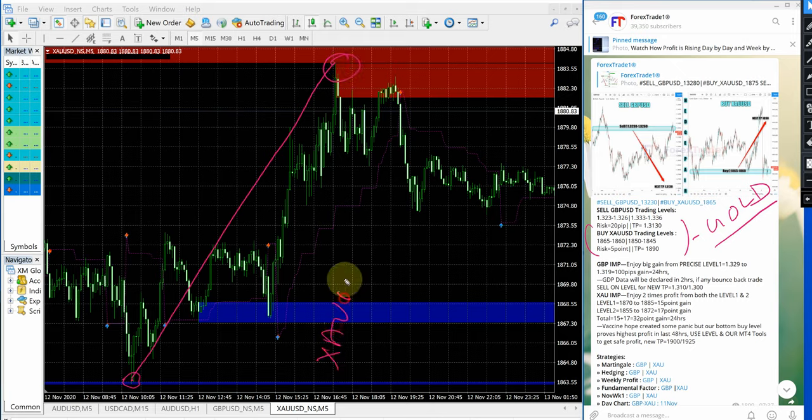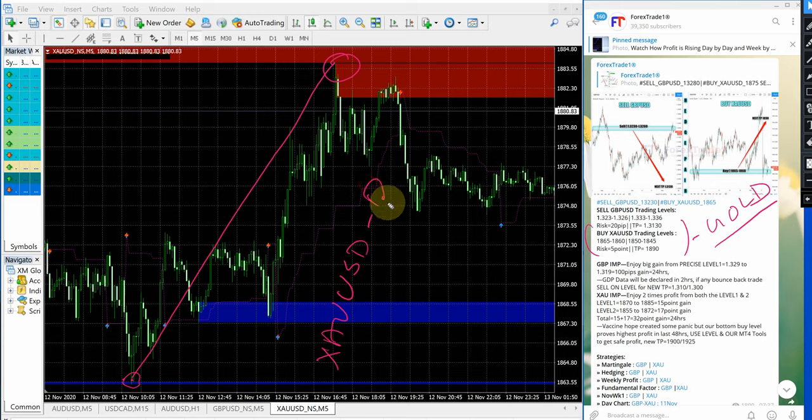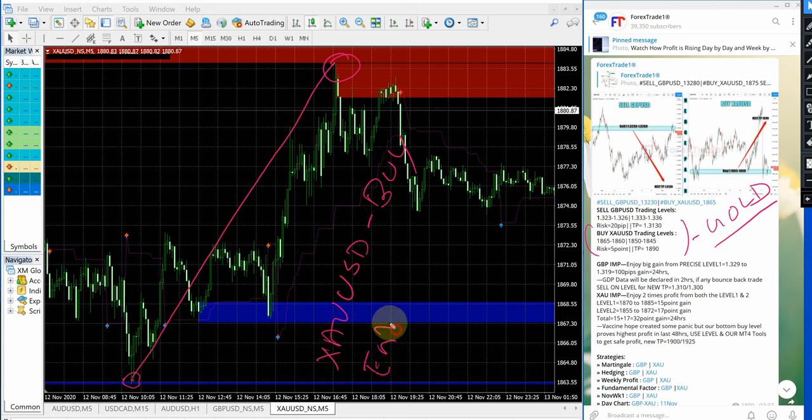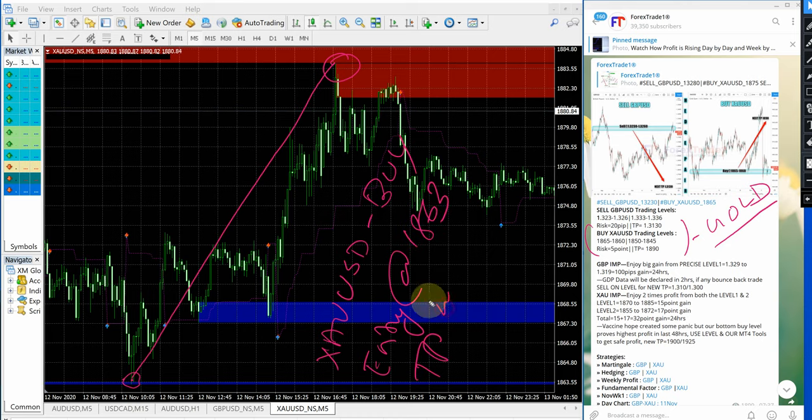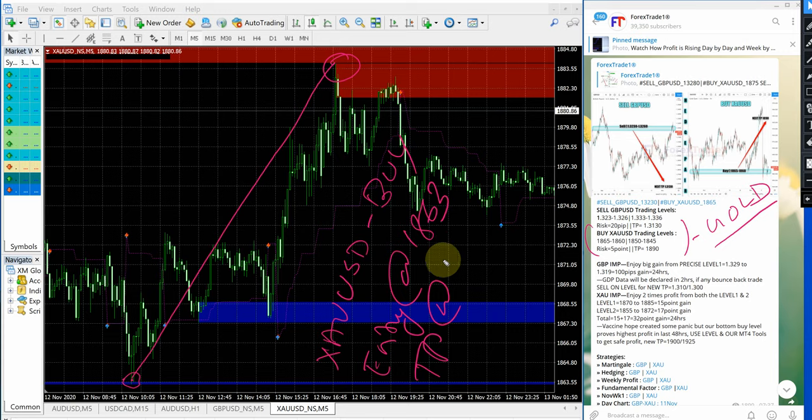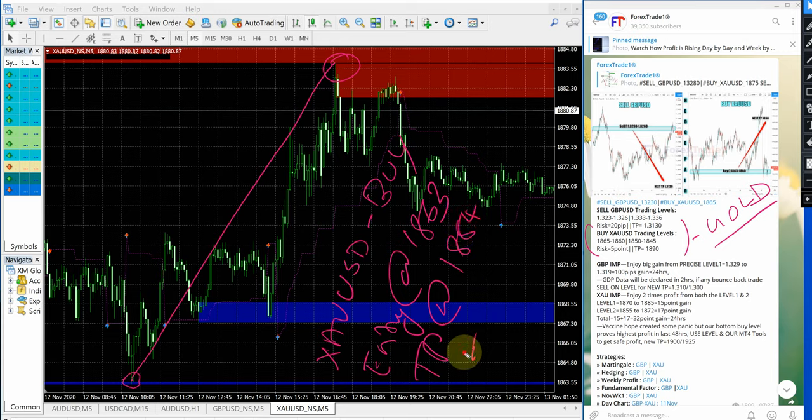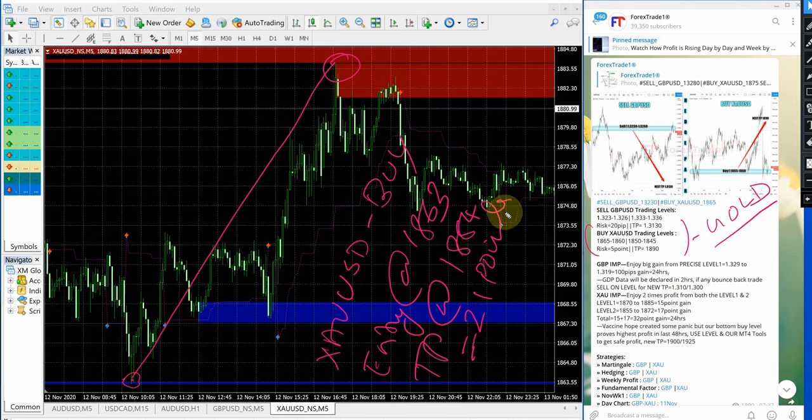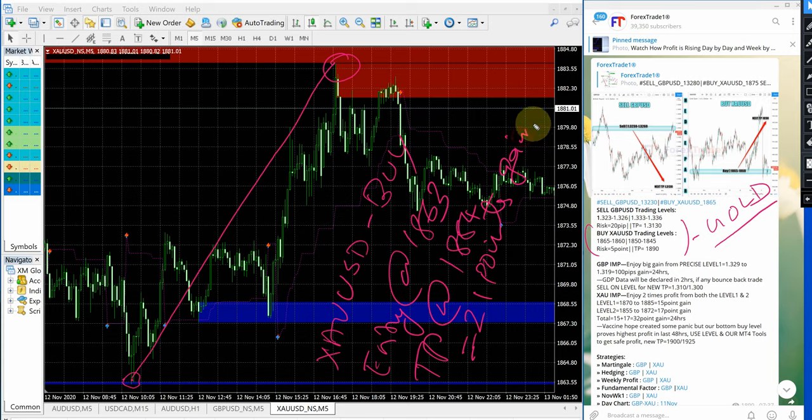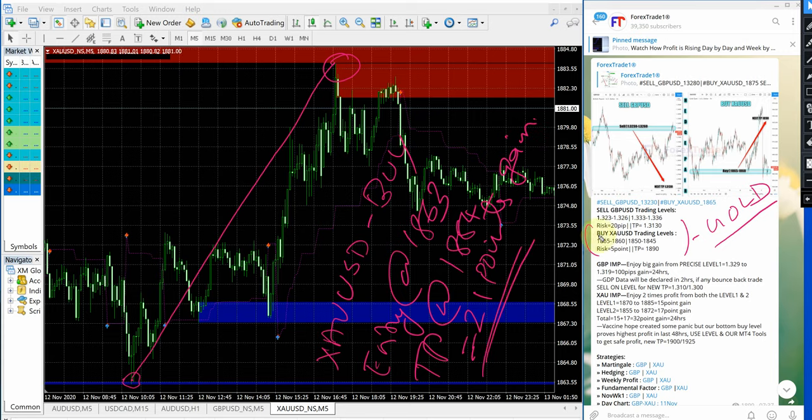XAUUSD buy signal given entry at 1863 and TP at 1884 which gives 21 points gain. 21 points gain simply by following our free telegram channel on gold which is buy XAUUSD.